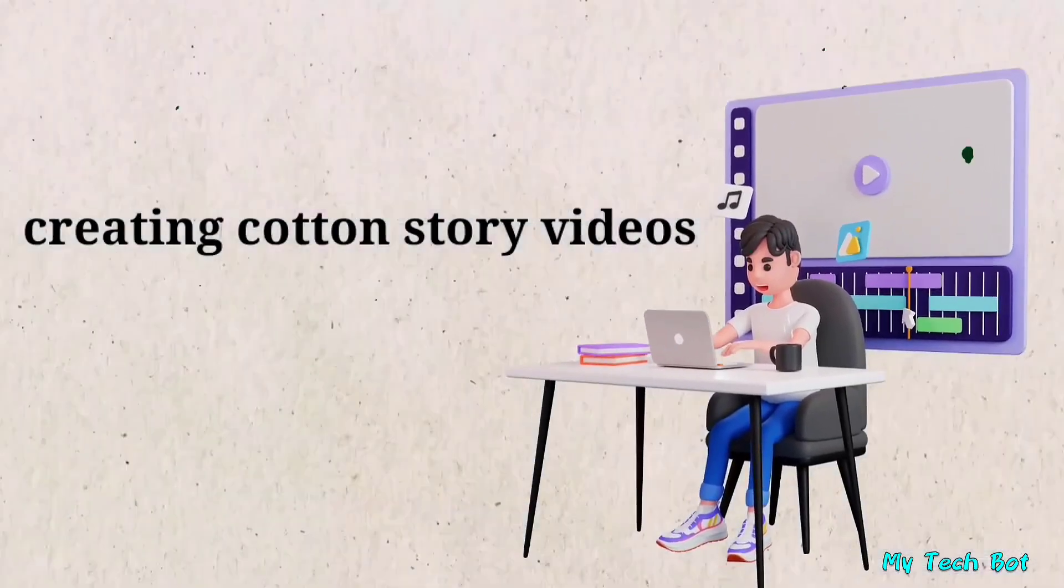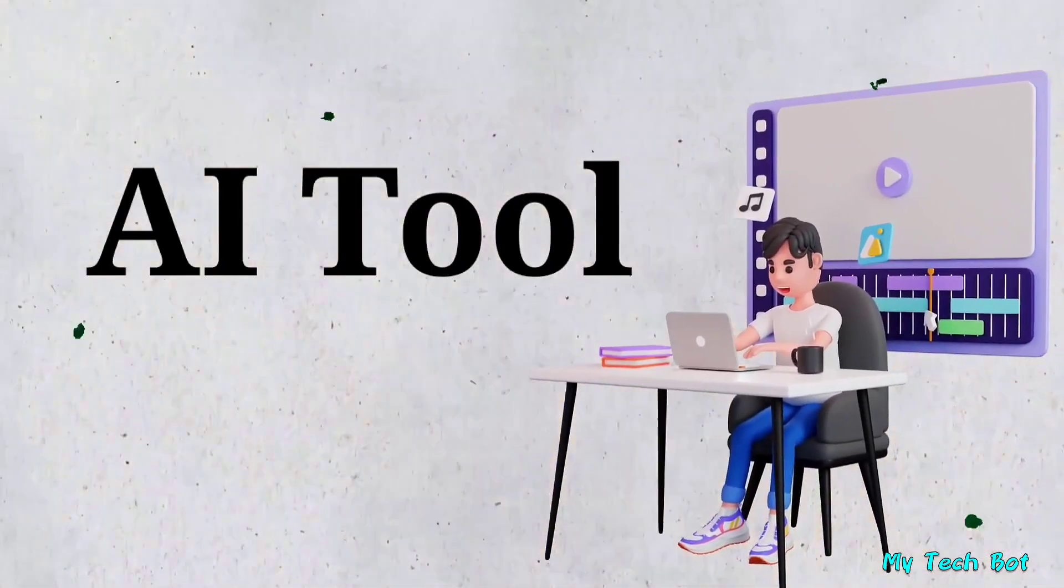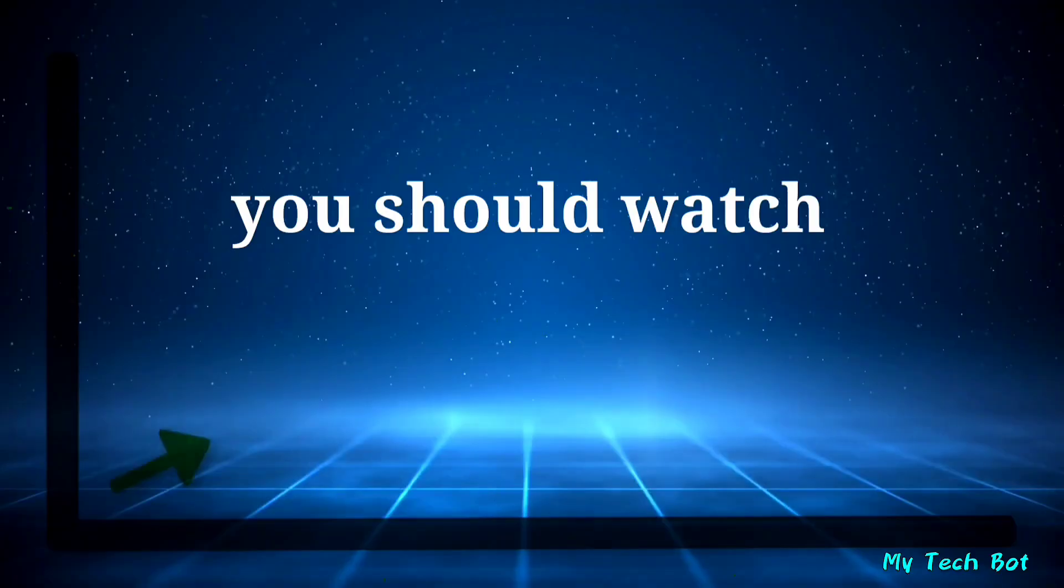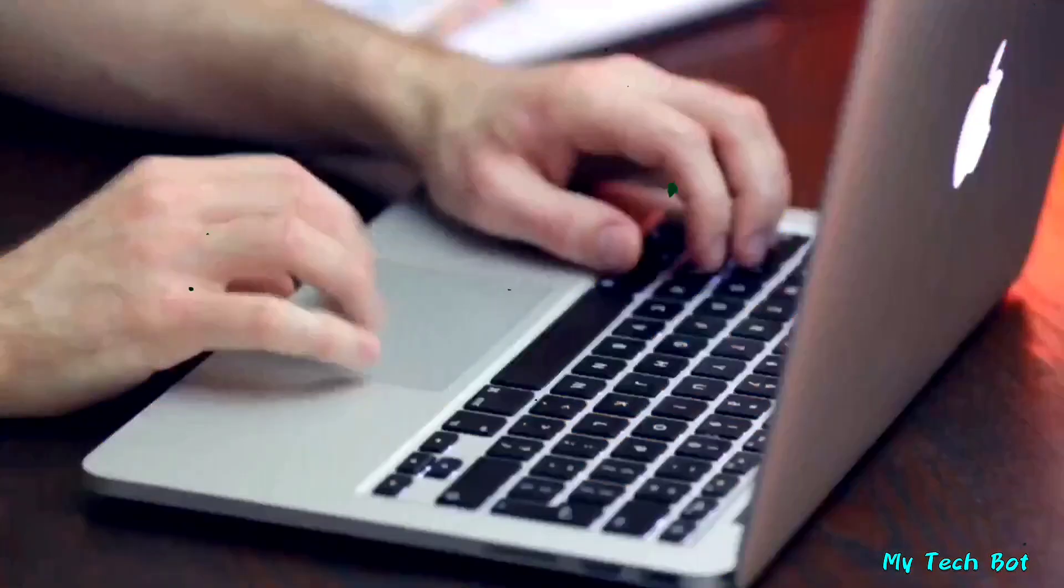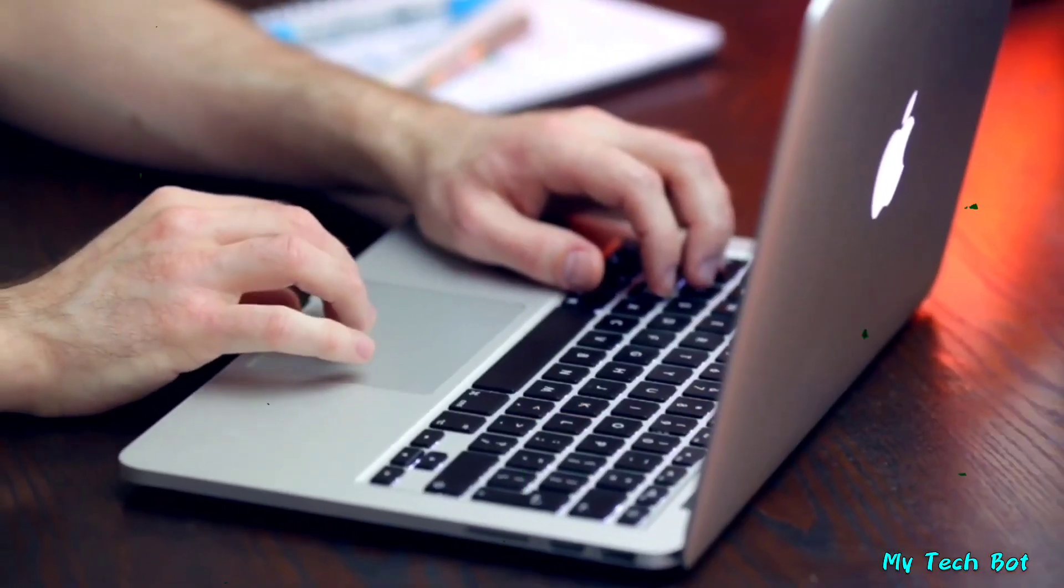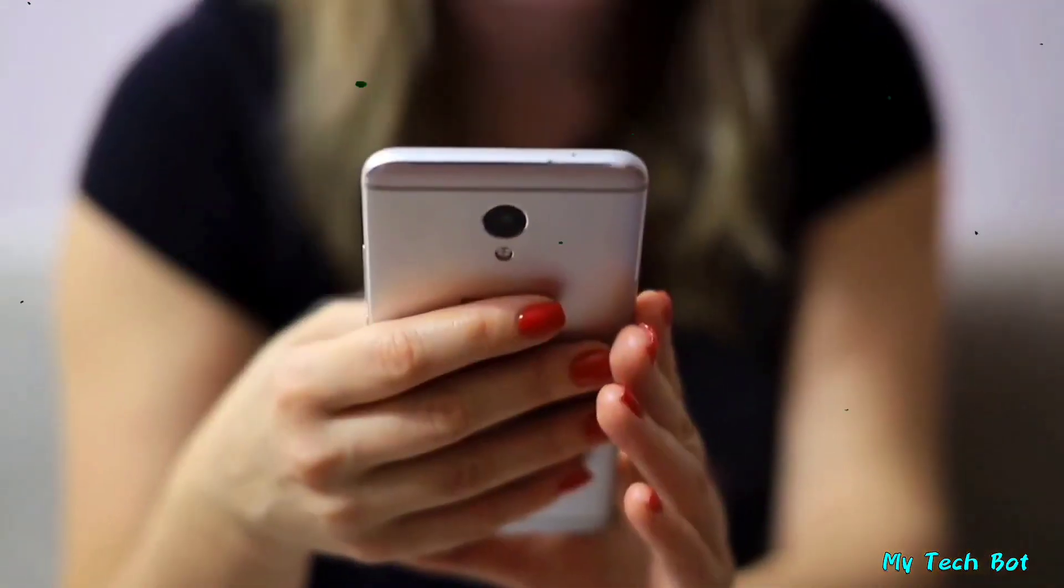If you're interested in creating cartoon story videos using a free AI tool and making money on YouTube, you should watch the entire video. I'll demonstrate everything on my computer, but you can follow along using your mobile phone.